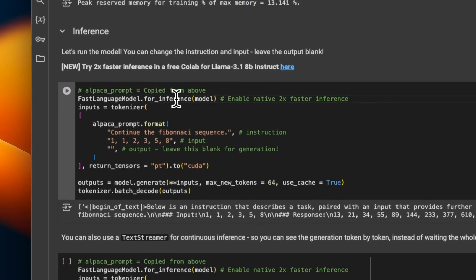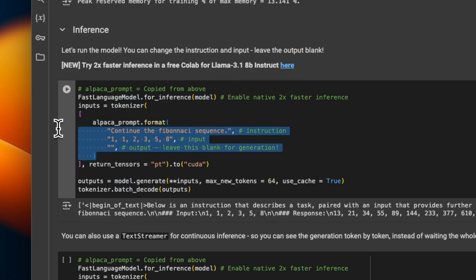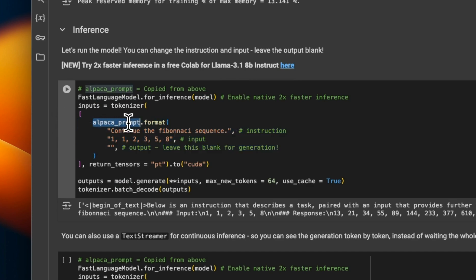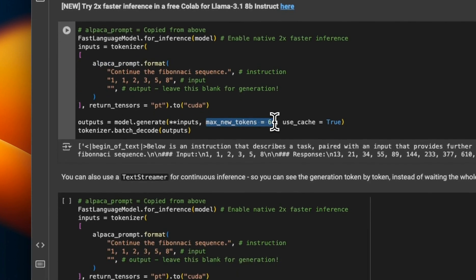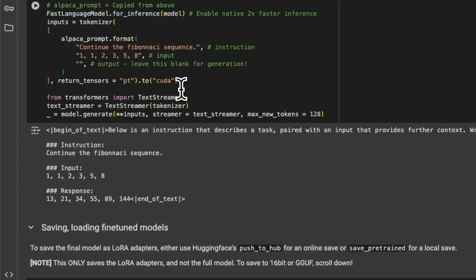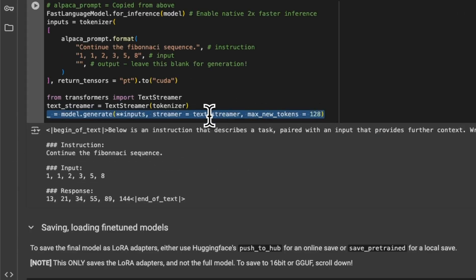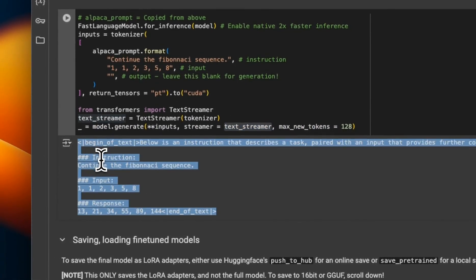To do inference, we can use the for_inference method on the FastLanguageModel class. We provide our trained model and then provide the input prompt in Alpaca format using the same conversion function. We set the max number of tokens we want the model to generate, and we can display the output via the tokenizer. You can also enable streaming by creating a streamer object and passing that in, so responses are streamed one token at a time.